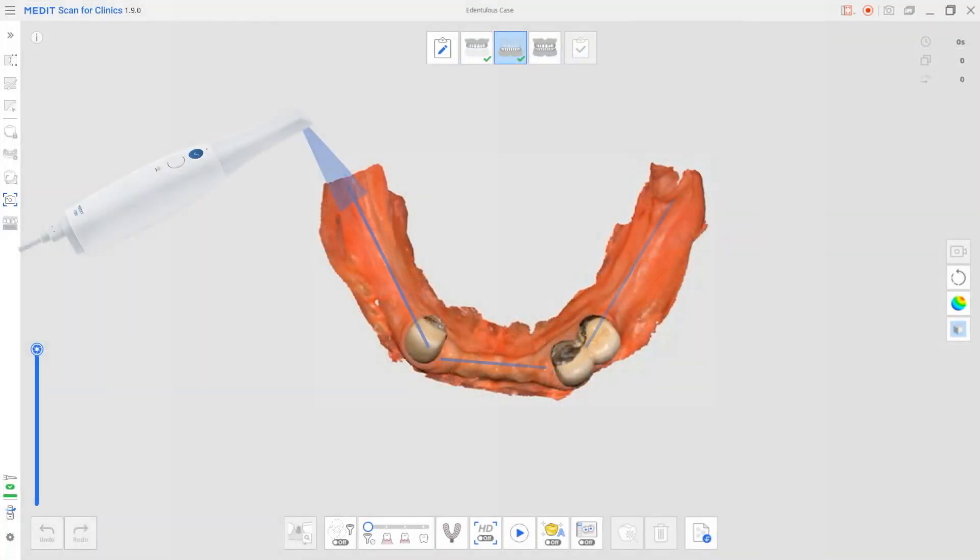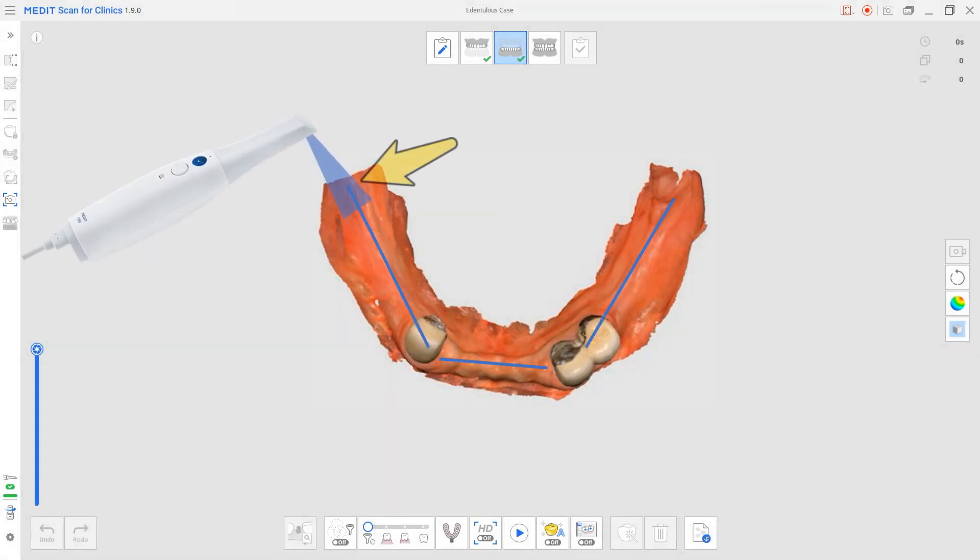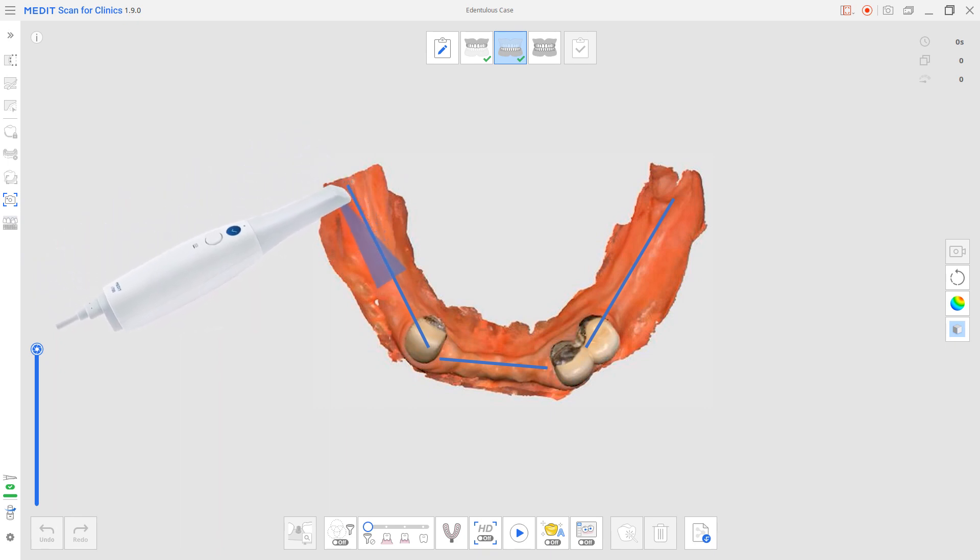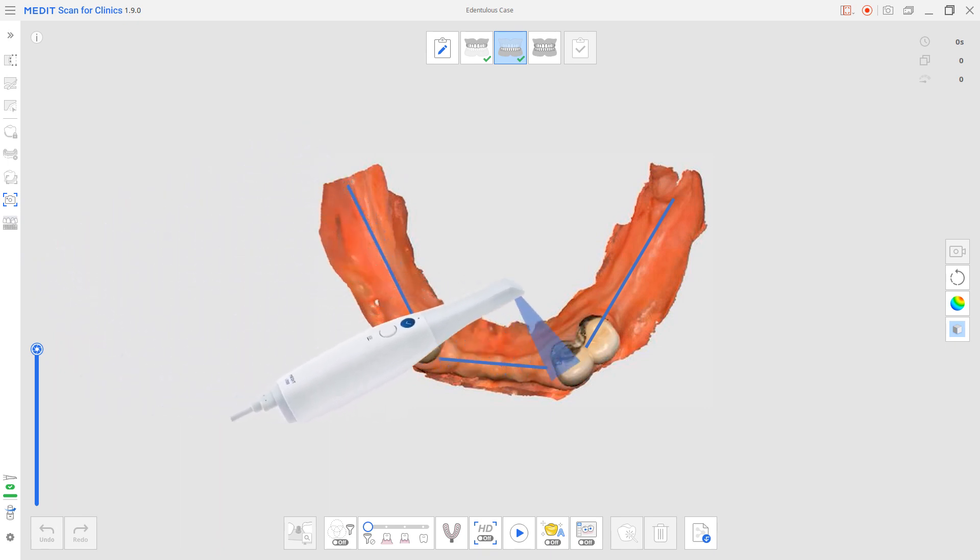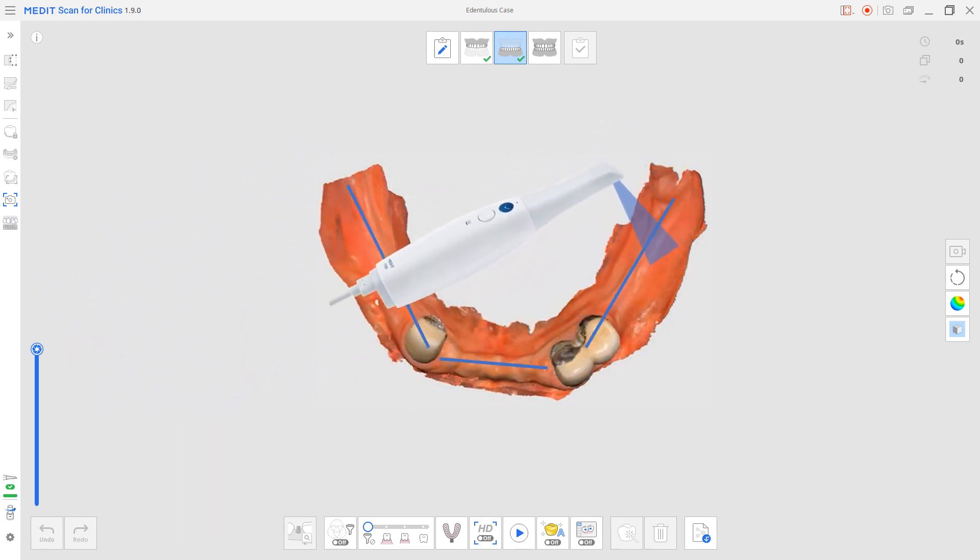Dry the area and scan it. And where you start on the lower arch is the retromolar pad. And you just treat it like your normal full arch scan. You go around the arch and you go across, rotate and then scan the buccal.